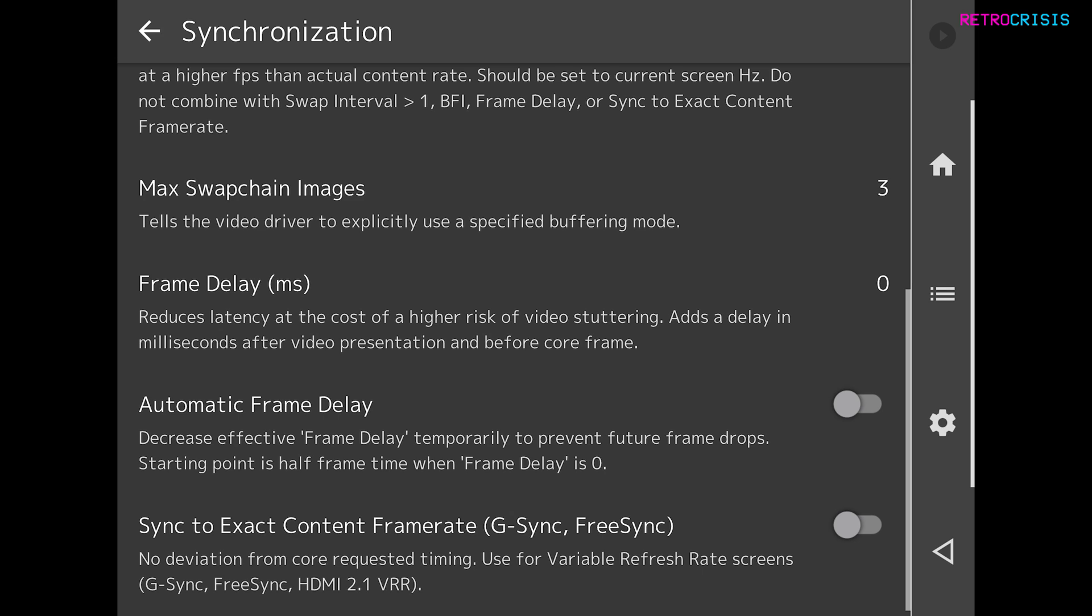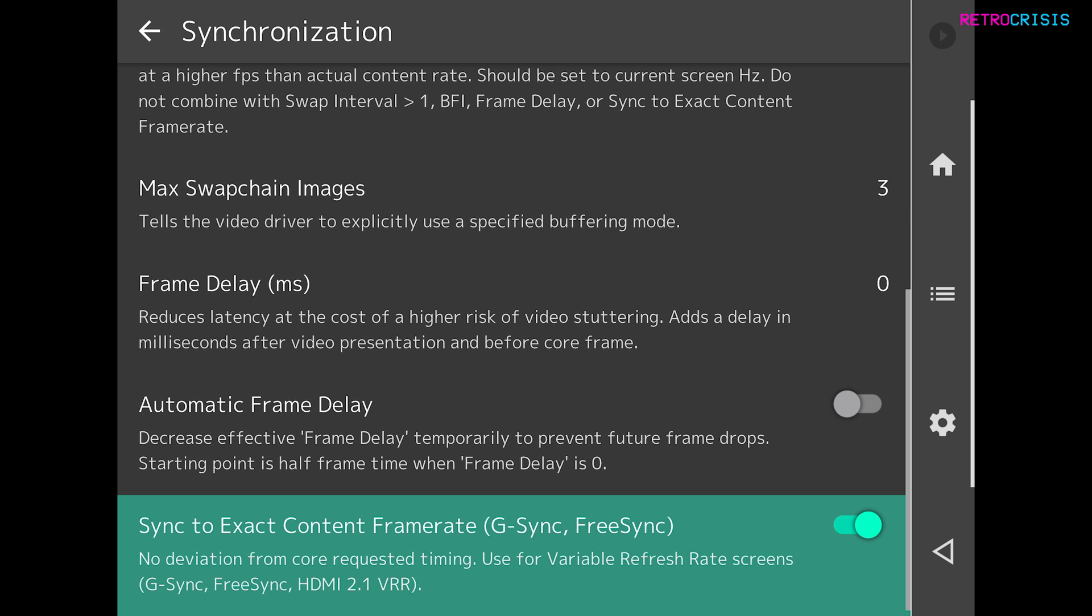And then go right to the bottom and where it says sync to exact content frame rate g-sync free sync, make sure that is on and then go back to your game and it should work at normal speed.